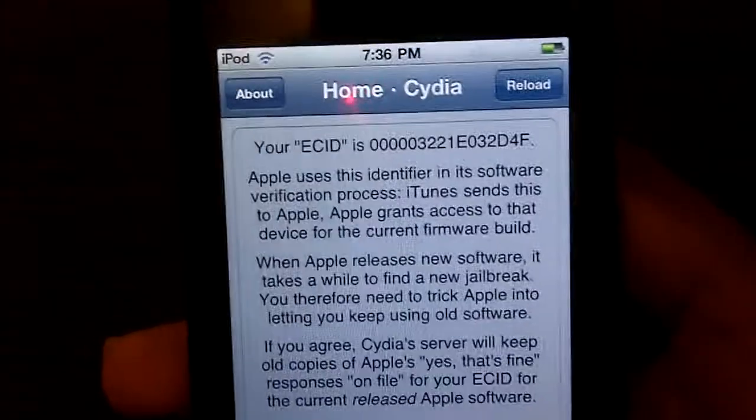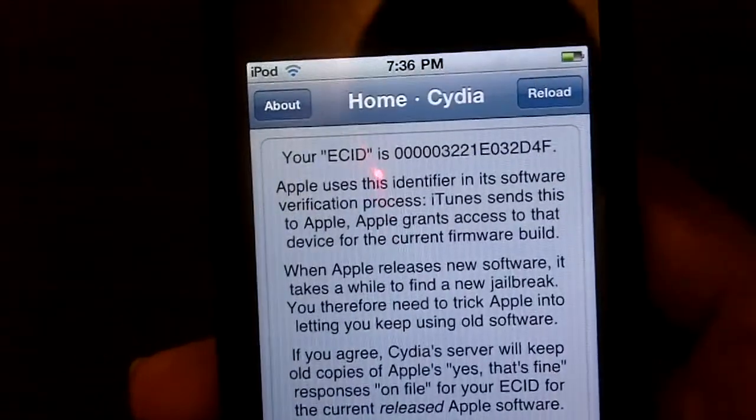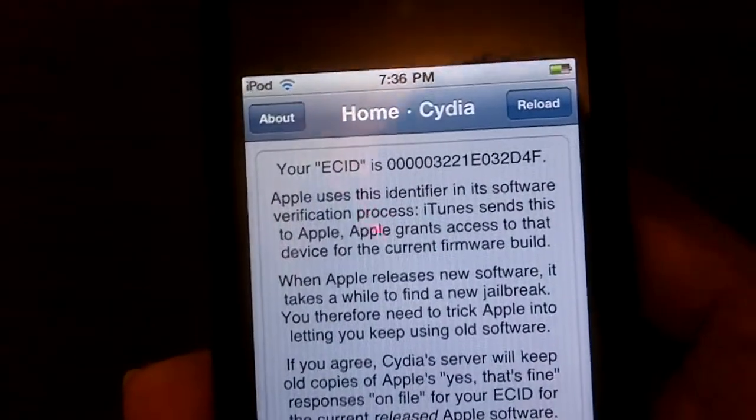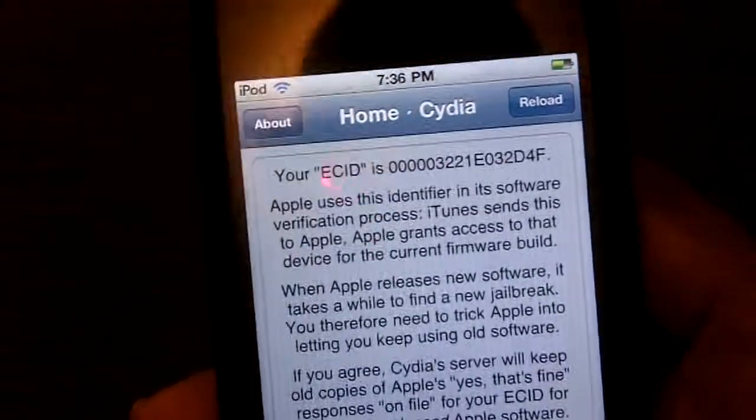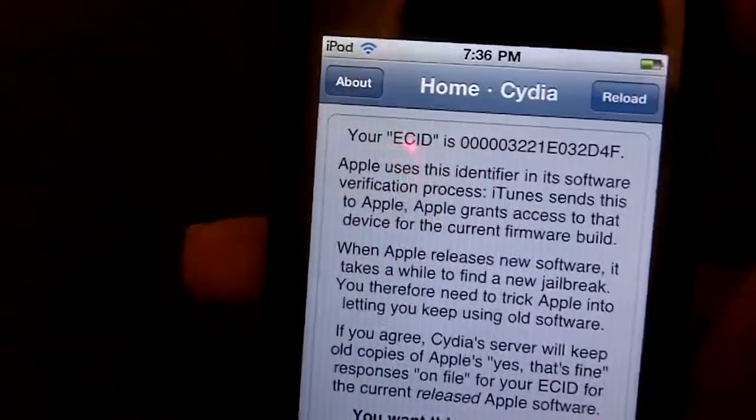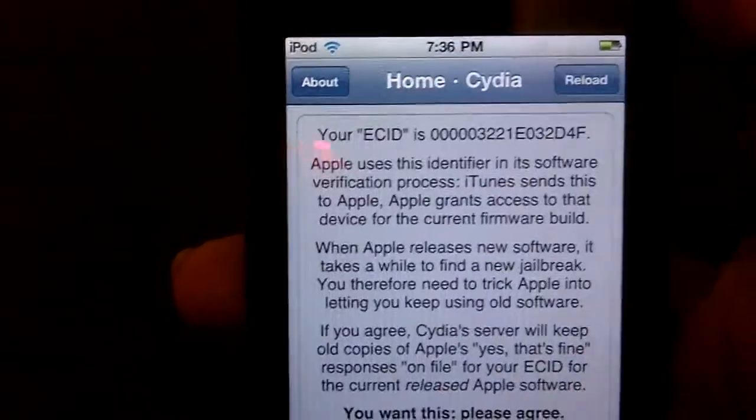So that's how you get a faster Cydia, guys. Well, not faster Cydia, how to get the new Cydia. And that's it guys, hope to see you in the next video, bye.